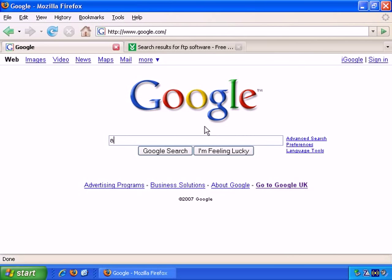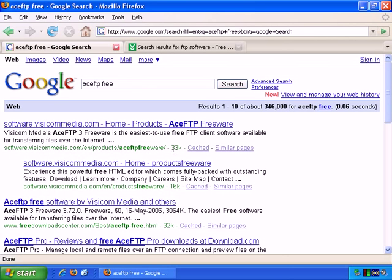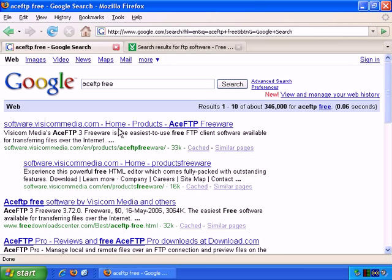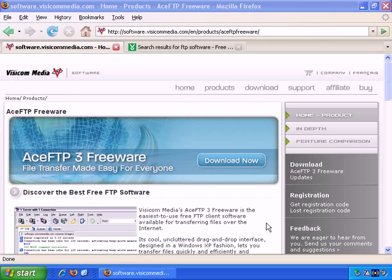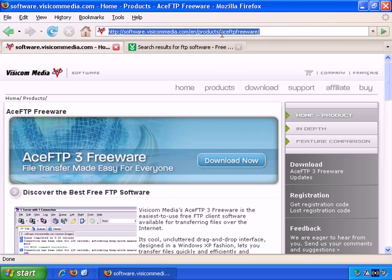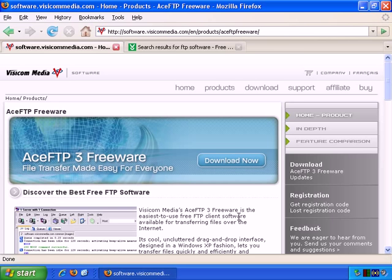If we go back to Google and type in Ace FTP Freeware, or just Ace FTP Free, it should be the top result. And it is Ace FTP Freeware. So left click to go through, and here's the download address, and you can download it for free here.